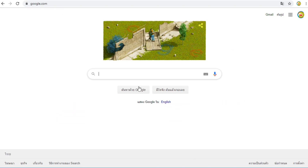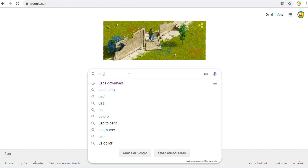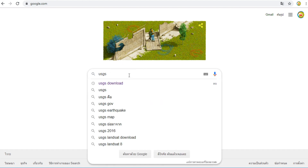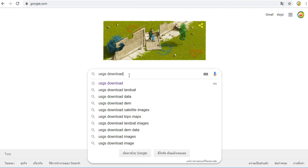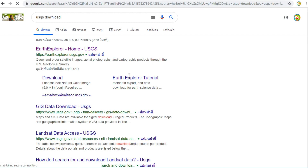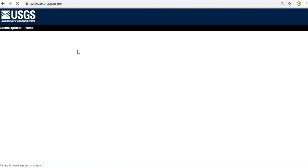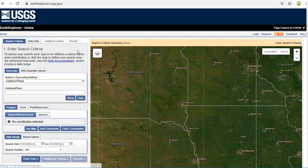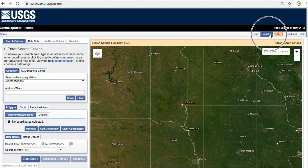At Google search, type 'USGS download' and then press Enter. Click on the first link: earthexplorer.usgs.gov. If you would like to download data from this website, you need to register. If you already have an account, you can skip this step.